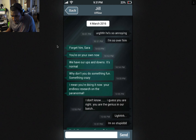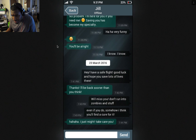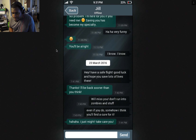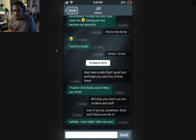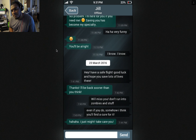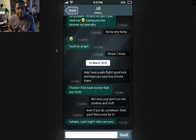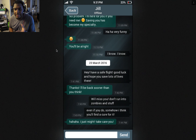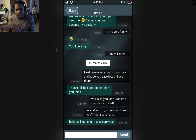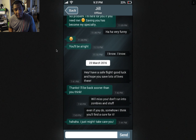Then on the 23rd of March — 19 days later. Hey. Have a safe flight. Good luck and hope you save lots of lives there. Thanks, I'll be back sooner than you think. So it sounds like Jill is like a doctor or a nurse of some sort, since 'saving you has become my specialty,' and she's going on a flight somewhere where she has to save a lot of lives.